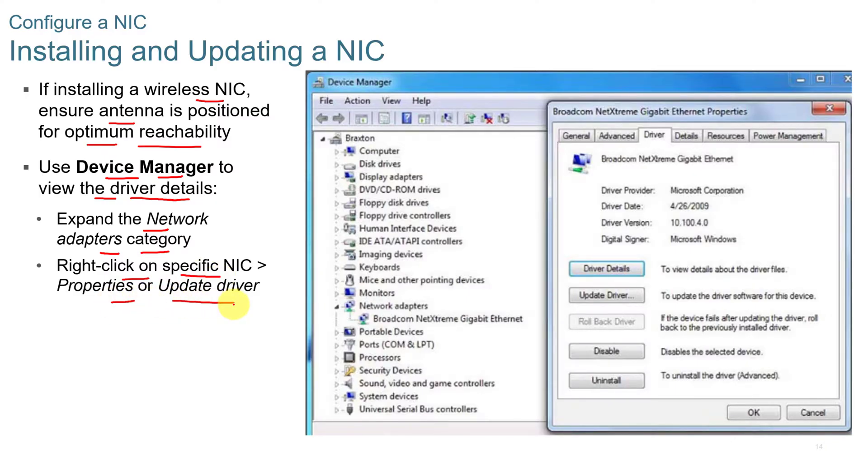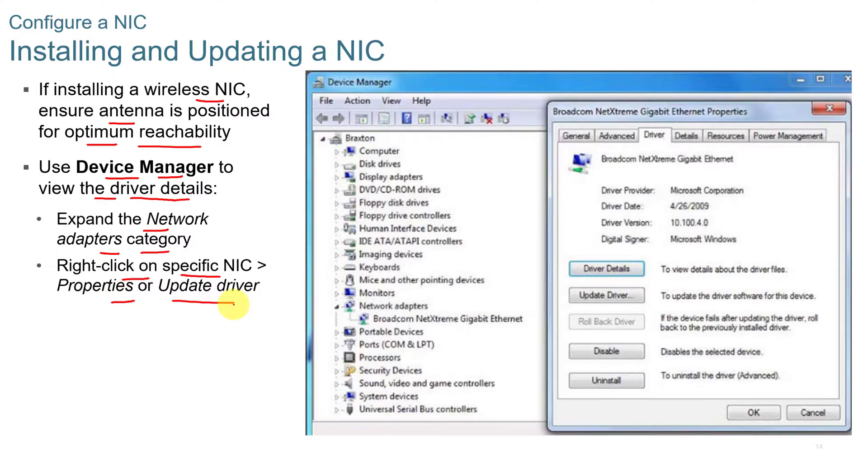Usually with newer operating systems, the drivers are going to be taken care of. On Linux, it takes a little bit more work to find the right network card and find that. Windows 10 usually takes care of that unless it's an obscure network interface card, but most of them that are in the industry adhere to Windows 10 standards. And then on the Linux side, if you're using Linux, you know how to go in and find the drivers for that as well.